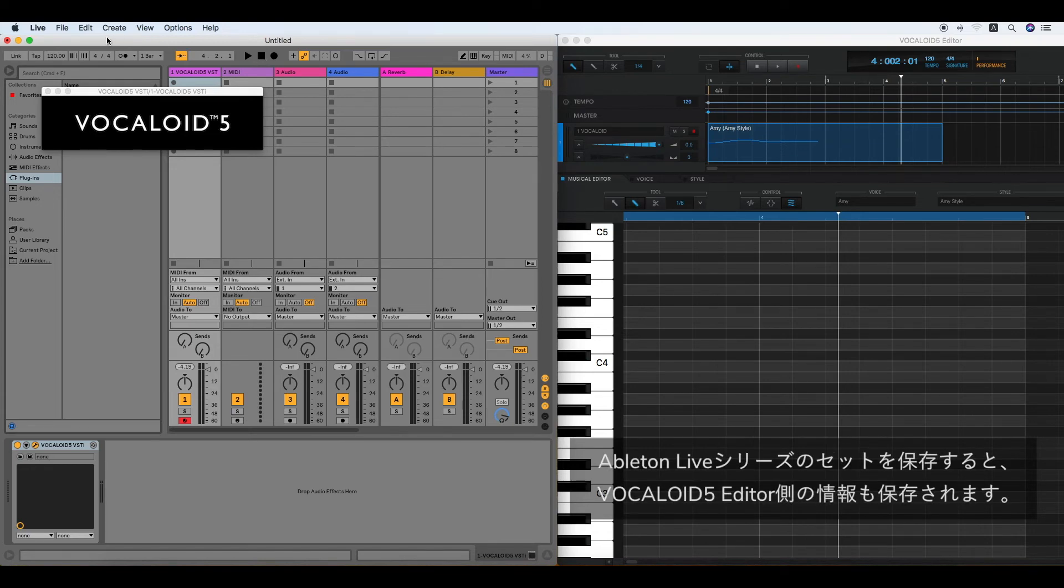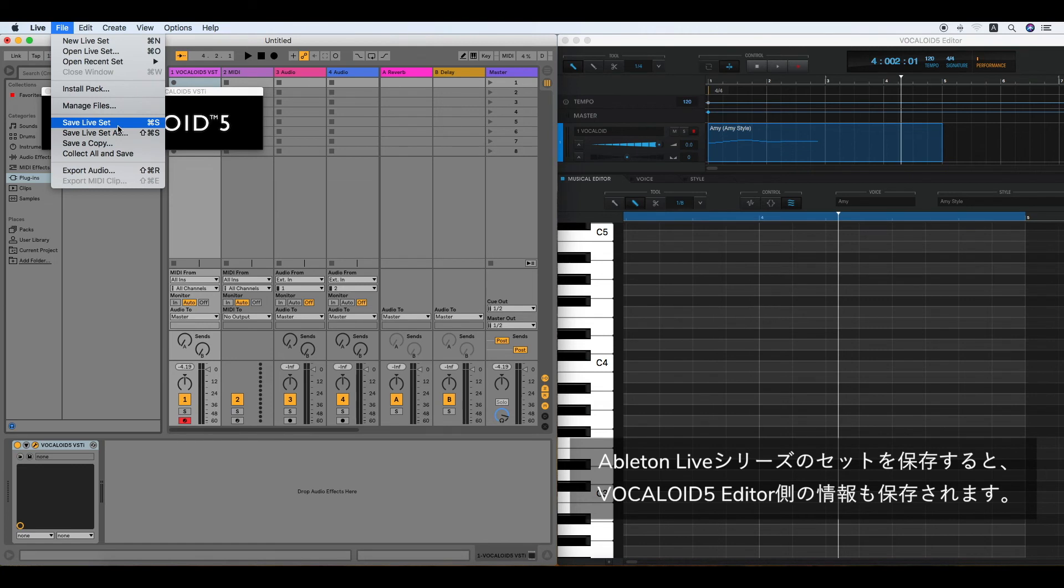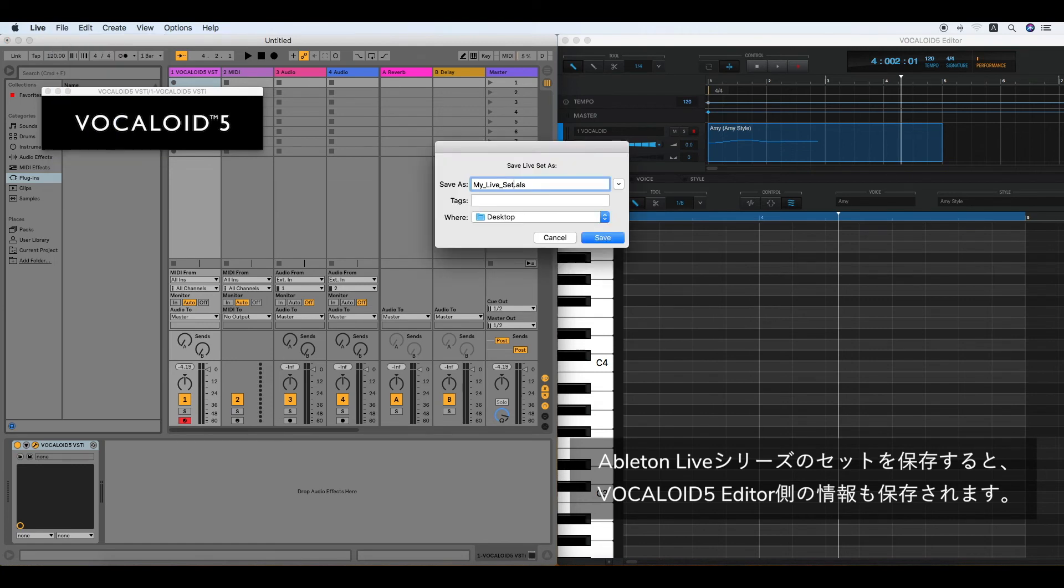To save the set, click File in the menu bar and Save Live Set. Enter a name and click Save.